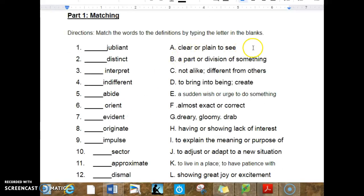A. Clear or plain to see. B. A part or division of something. C. Not alike, different from others.